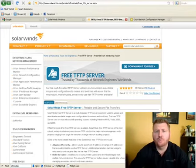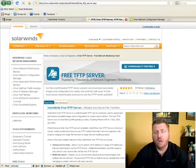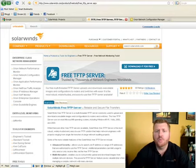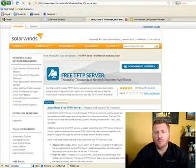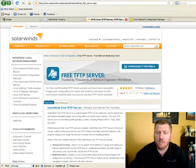Some of my favorites are the ones from SolarWinds, including the real-time NetFlow Traffic Analyzer and the new IPSLA monitor. But of all the different tools out there, by far the most commonly downloaded and most popular is actually the free TFTP server.